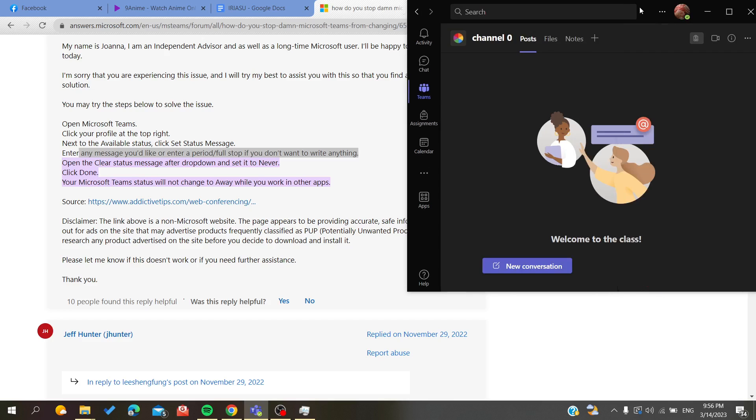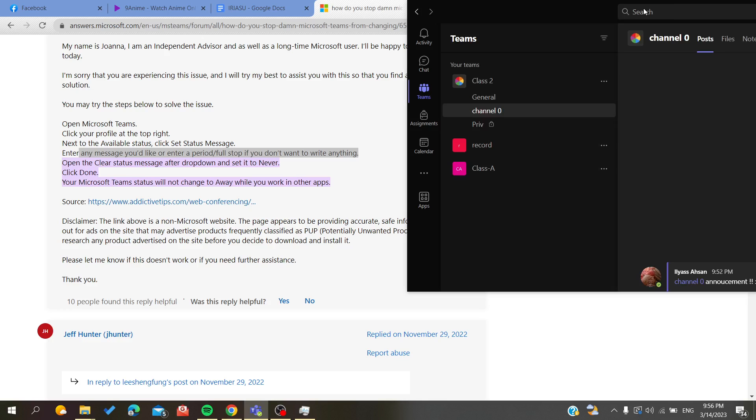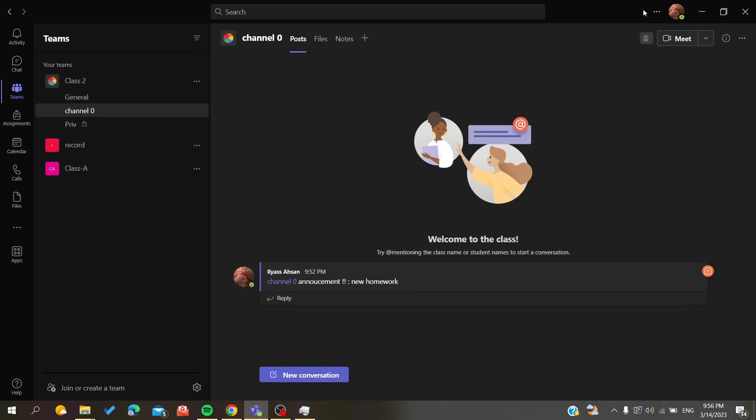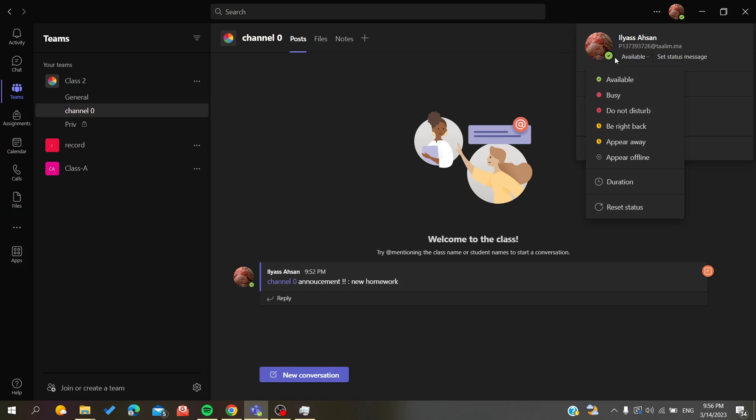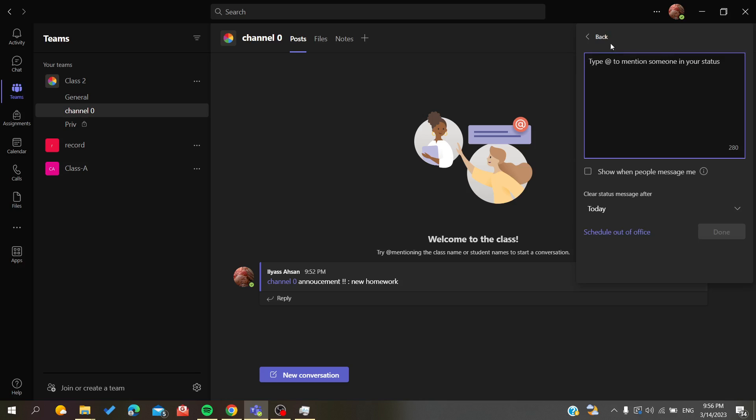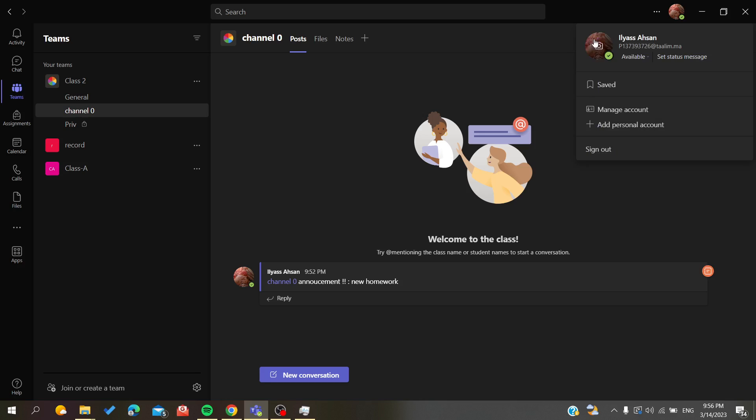Basically, all you need to do is click on your profile picture. Here you will find the set status message option. You'll see your current status and you are available, then set status message.